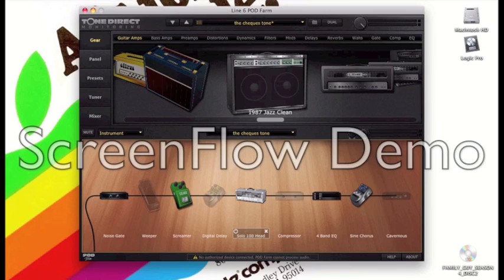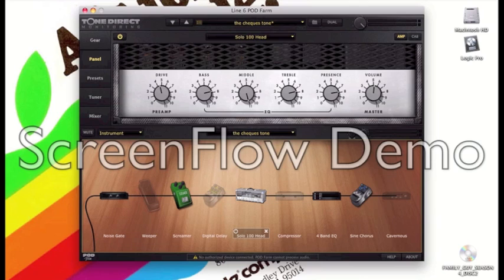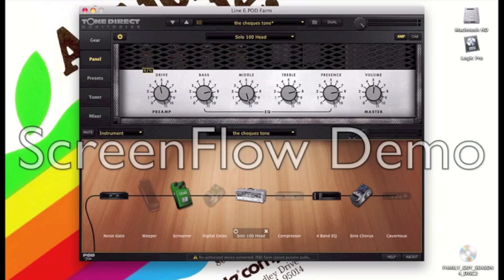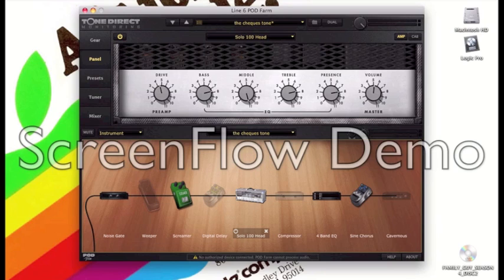And anyway here is my Line 6 preset and I'm using the Solo 100 head which I believe is based on a Soldano. I have about 41% gain and I've got the bass on 71% and the middle is just on 11 and the treble is on 8 and the presence is on 8 also.